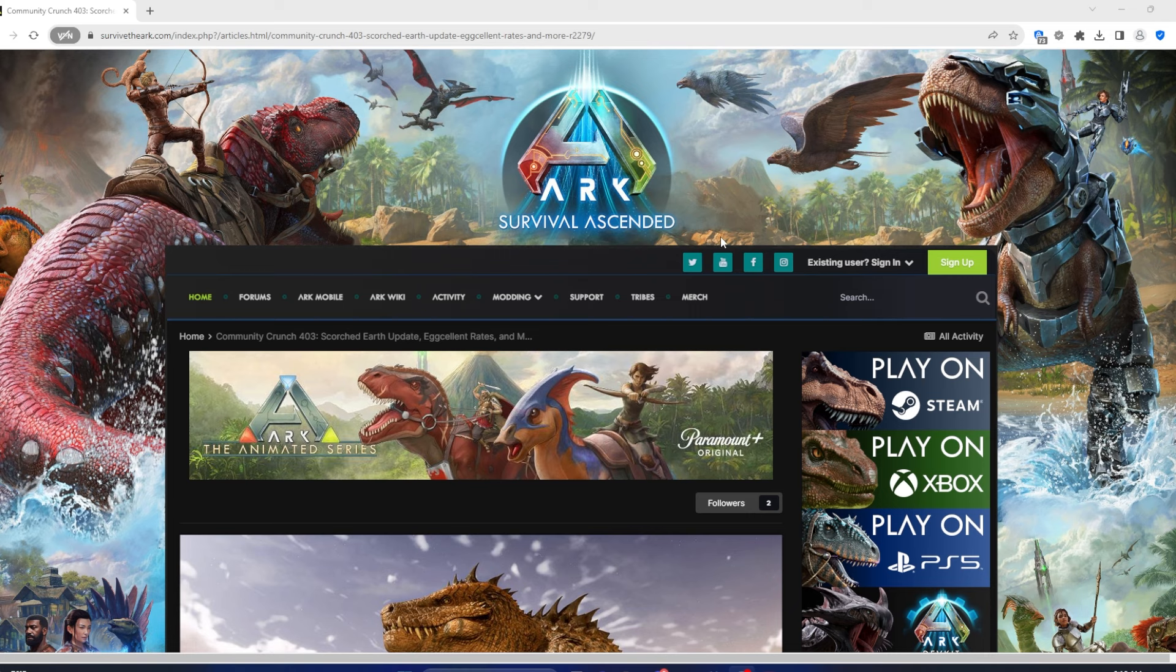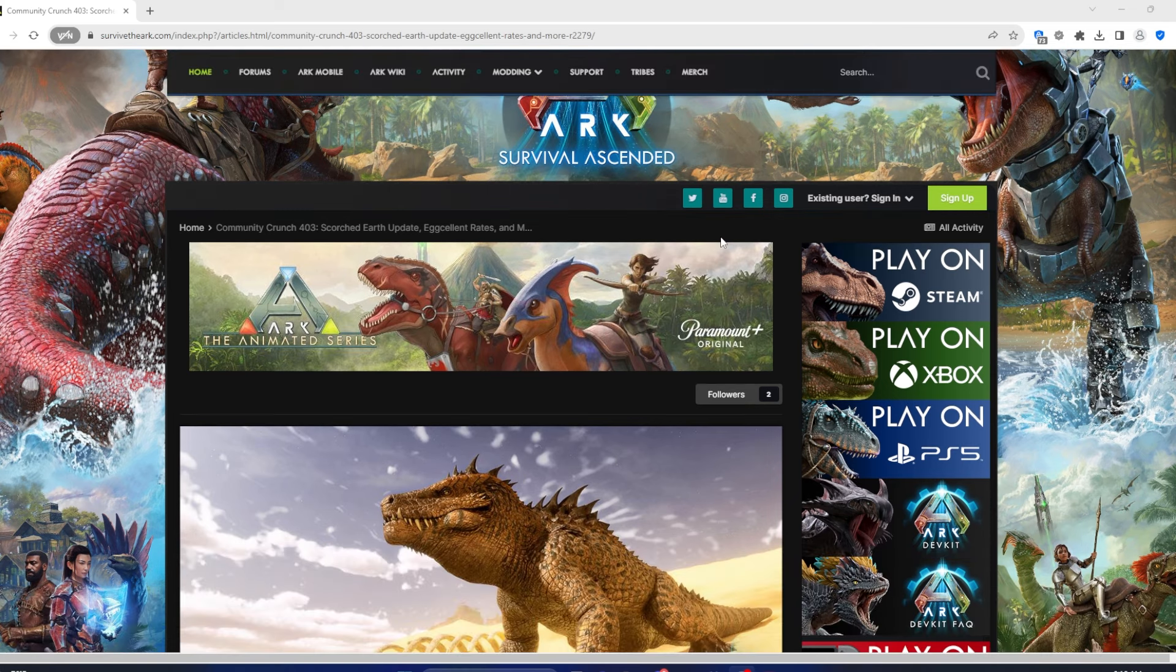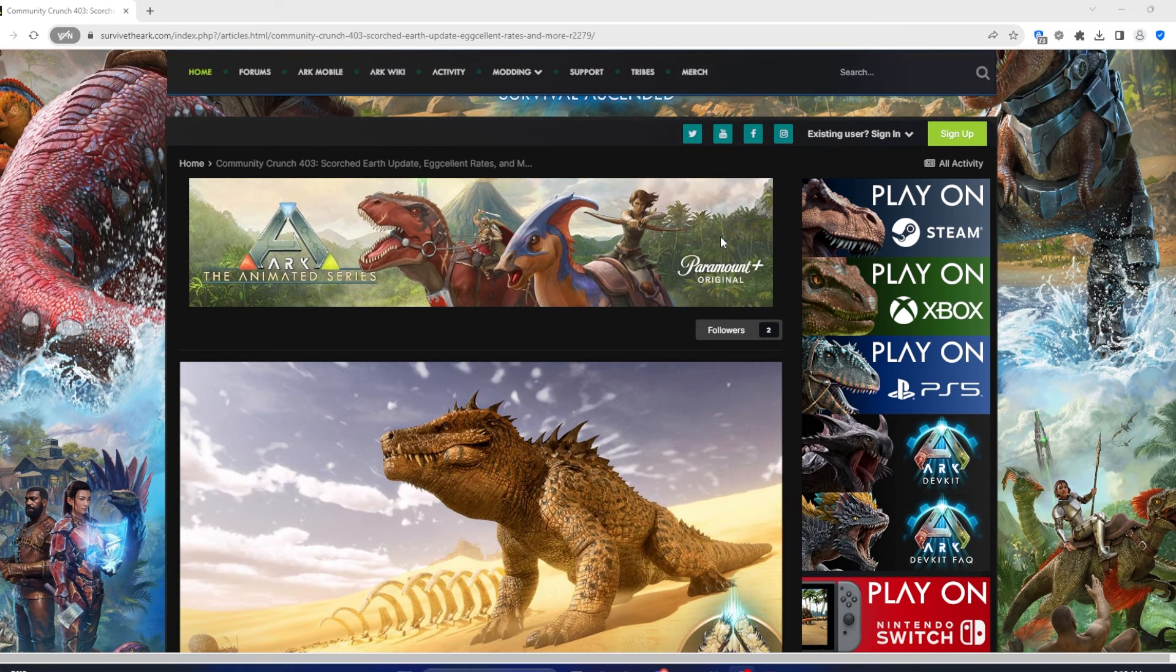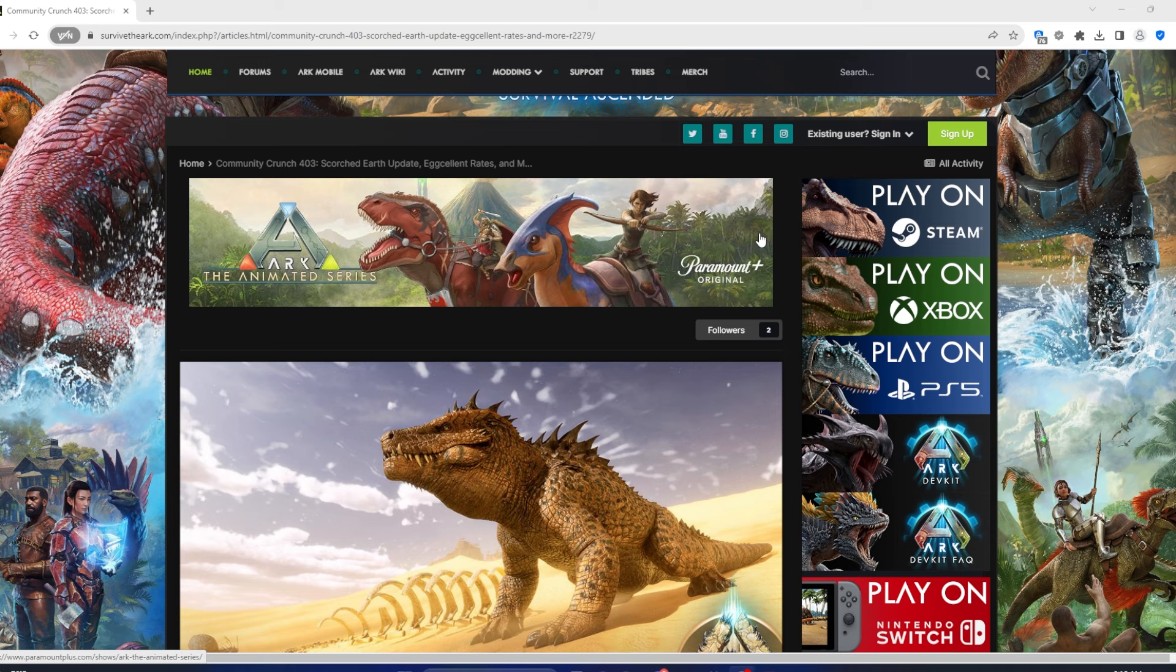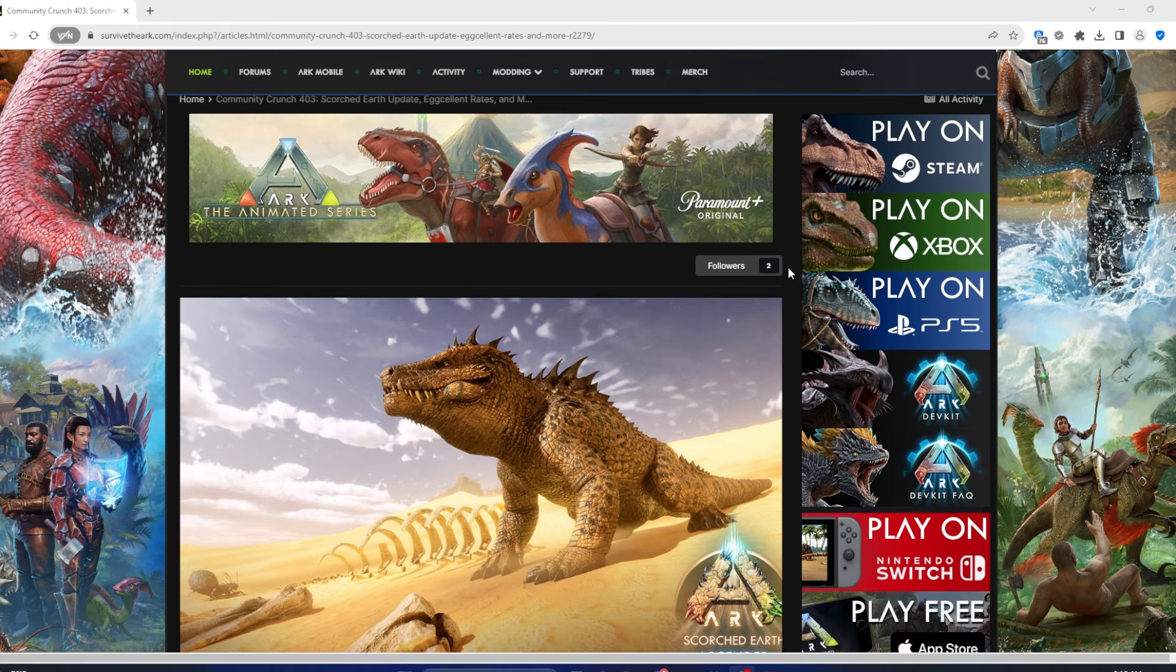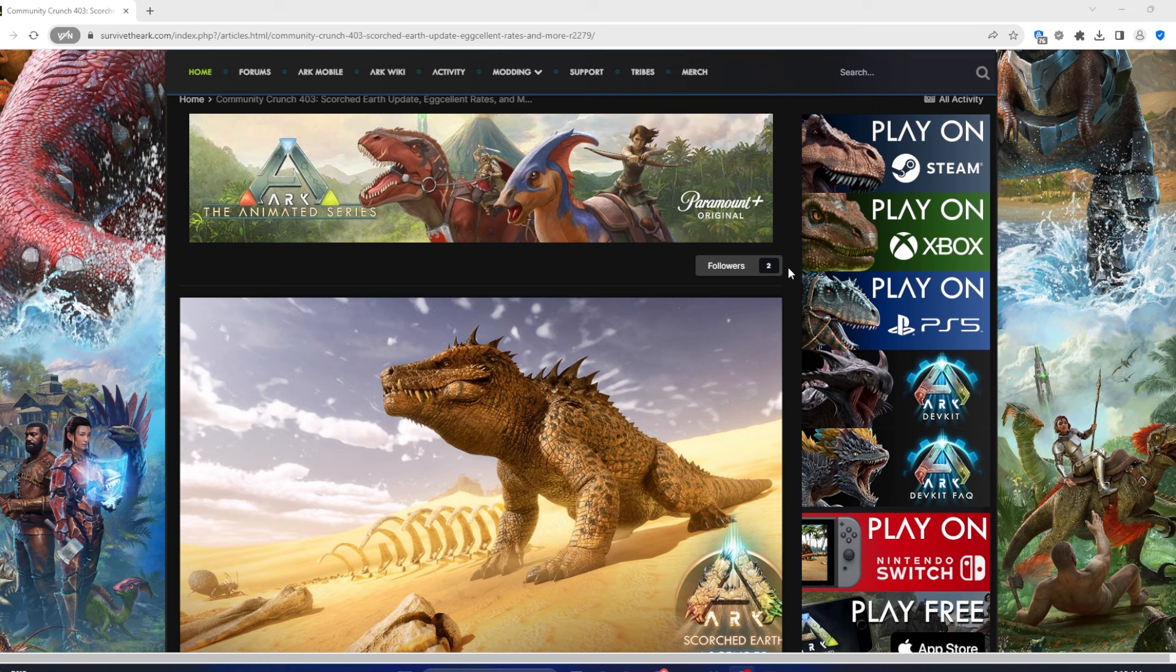A lot of people have noticed that the Ark player count has dropped significantly. There's only about 12,000 active players at any given time, whereas Ark Survival Evolved is sitting about 30 to 40,000. So big difference. The reason really, the only major reason that that's a thing, there's only one map in Ark Survival Ascended. That's it. It's the island.